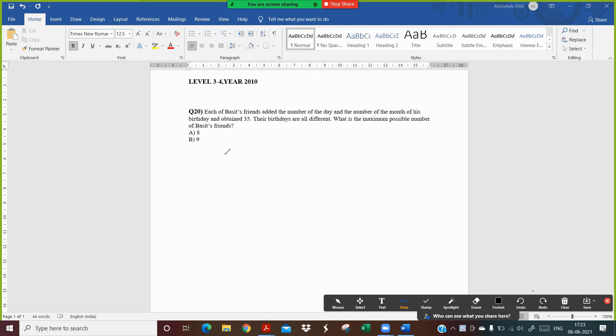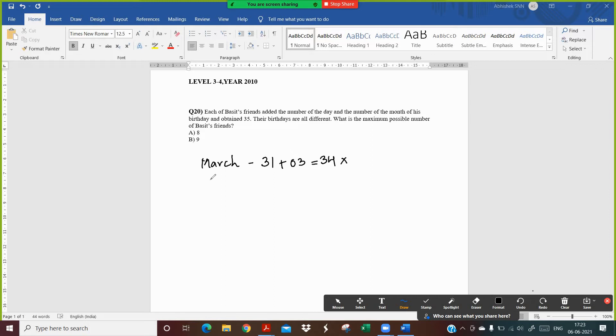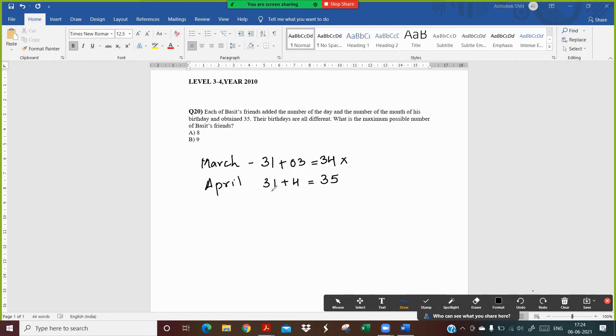Now let's look at the possible options. They are saying that they added the number of the day and the number of the month and obtained number 35. So suppose if we start with the month of March and we take the last day which is 31st March and add the number of the month which is 3, we get 34. We are not getting 35, so March is not the option. Suppose we take April and add the month of April which is 4. To get 35 we need the number 31. Now April doesn't have 31 days, so even April is not the option.